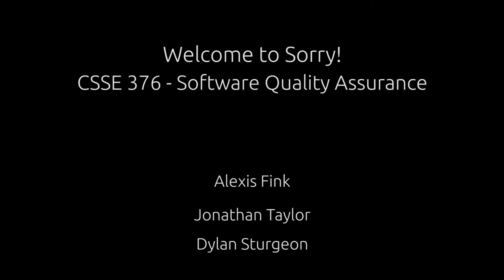We completed this project for CSSE 376 Software Quality Assurance at Rose-Hulman Institute of Technology during spring term of 2013.